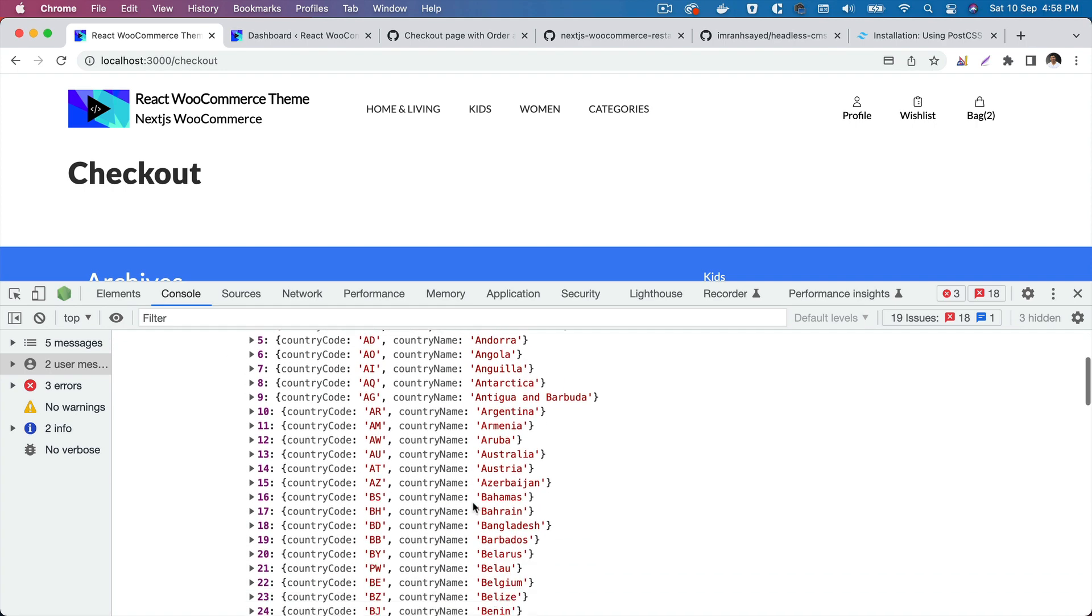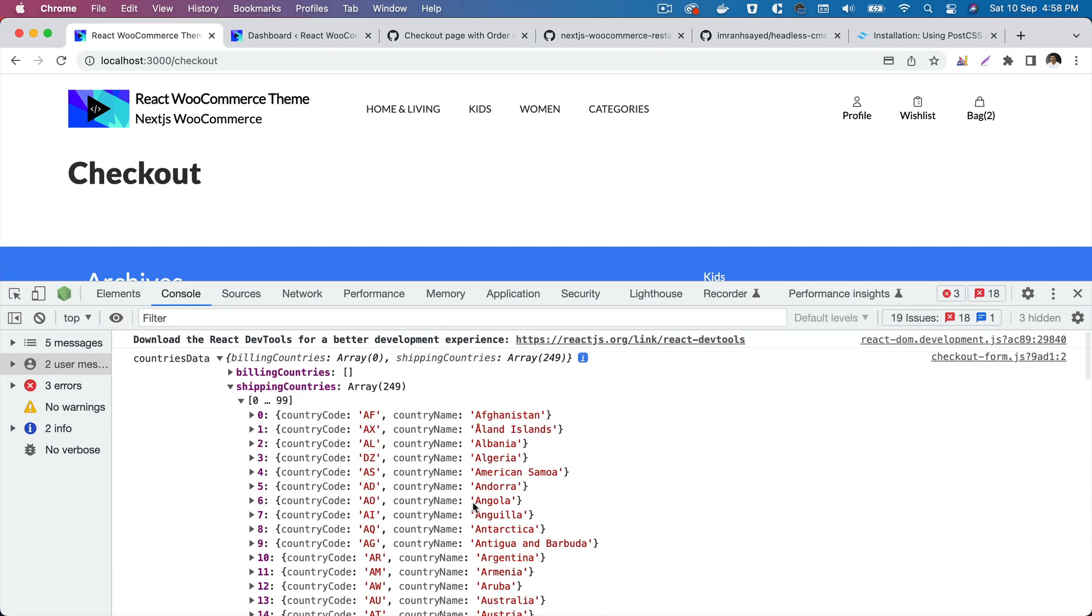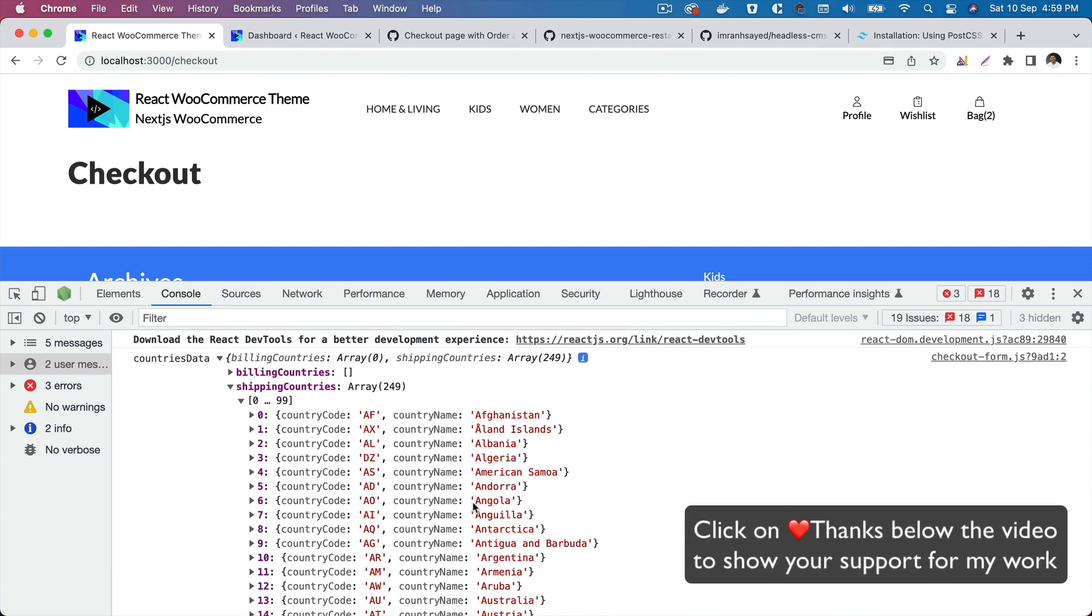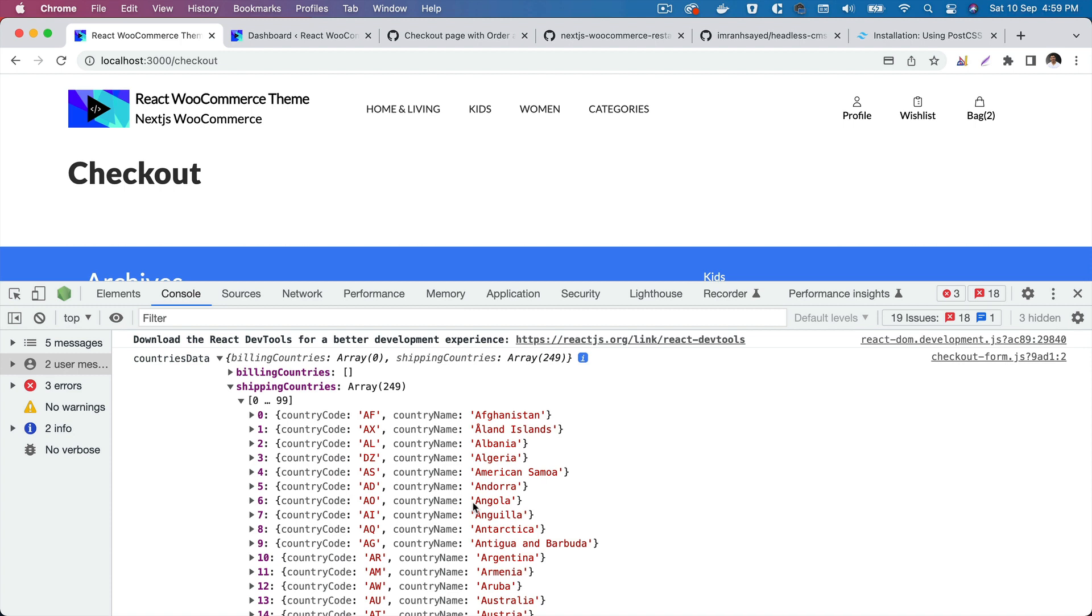Rather than asking the user to manually type that, we have the list of these countries. And based on this country, these countries will be able to also pull the states depending on what the user has selected. That's pretty useful, so we will see that when we build the form.